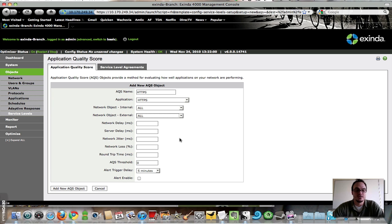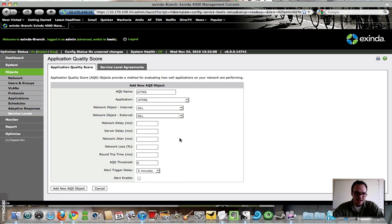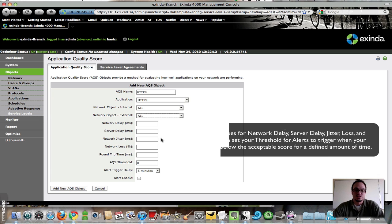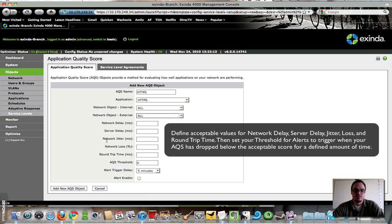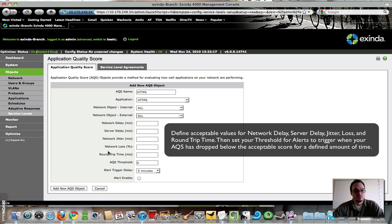And here's where I start defining what I want to see as far as being acceptable or unacceptable for my network. I'm going to stick with just defining network delay and server delay, but obviously you can see here is where if you have concerns about network jitter, network loss, and overall round trip time, you can set all that stuff.